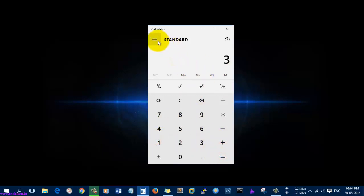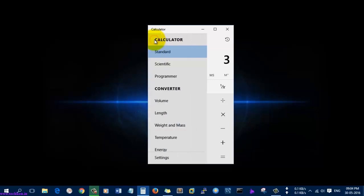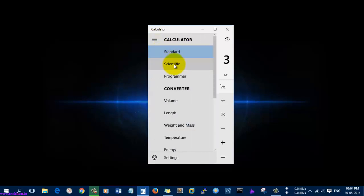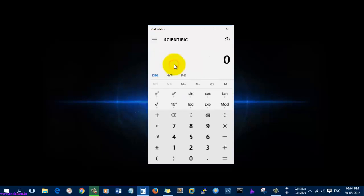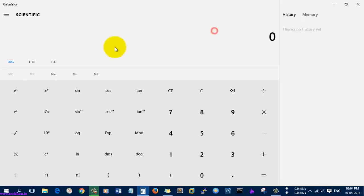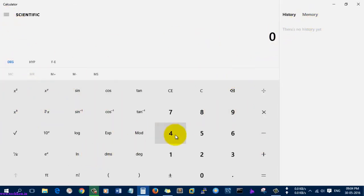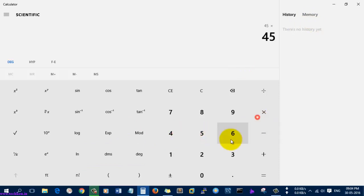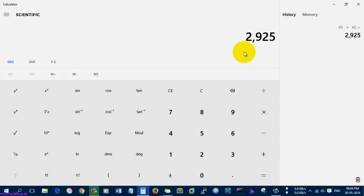You just need to go to this button and click it. Here you can see the scientific option is available. The scientific calculator will be available if you click that button, and you can do what you want using the scientific calculator.